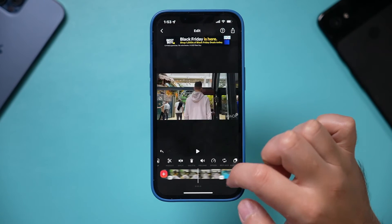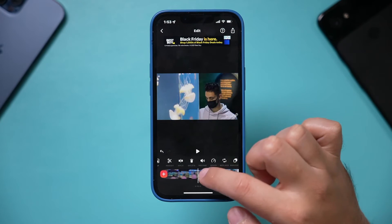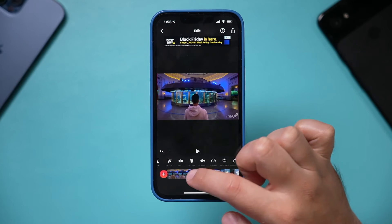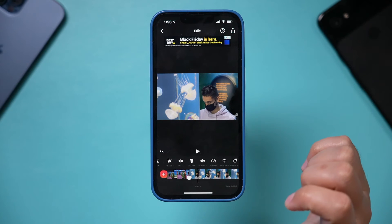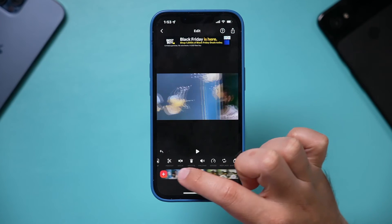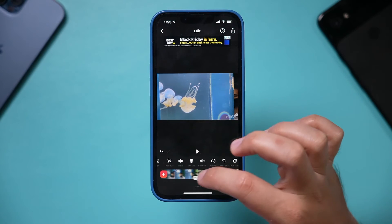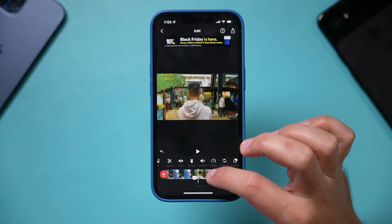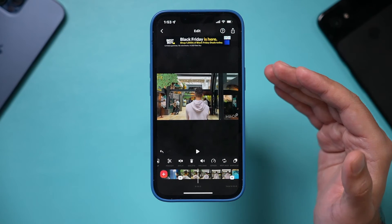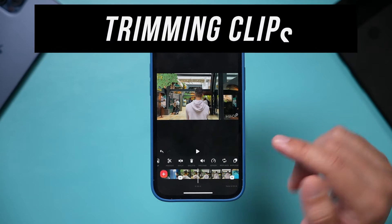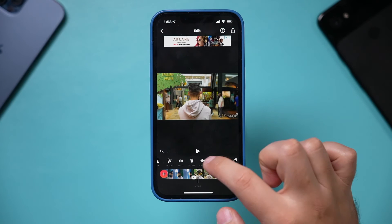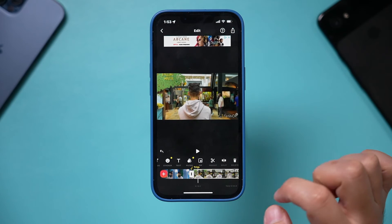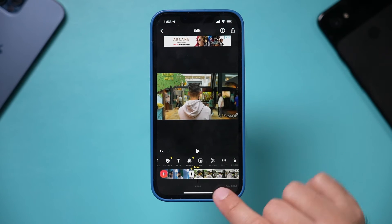Once you have your story in the order you want — maybe you introduce your video here — we'll get into text and title screens later. But once the clip order is exactly what you want, the next step is trimming, because a clip may be longer than you need. Select the clip and you can trim it.